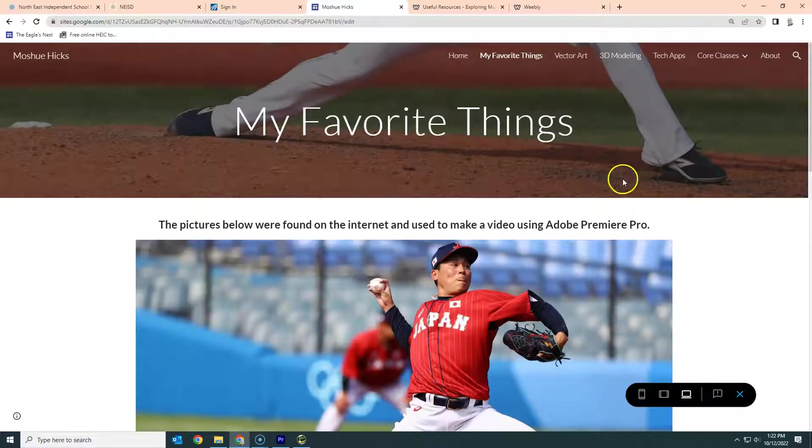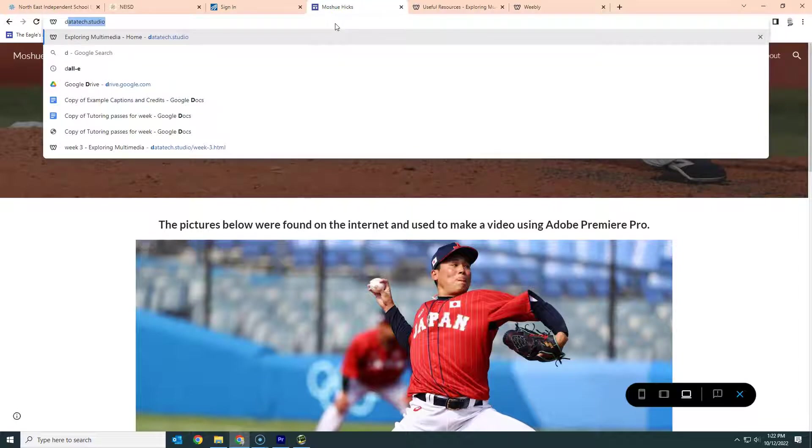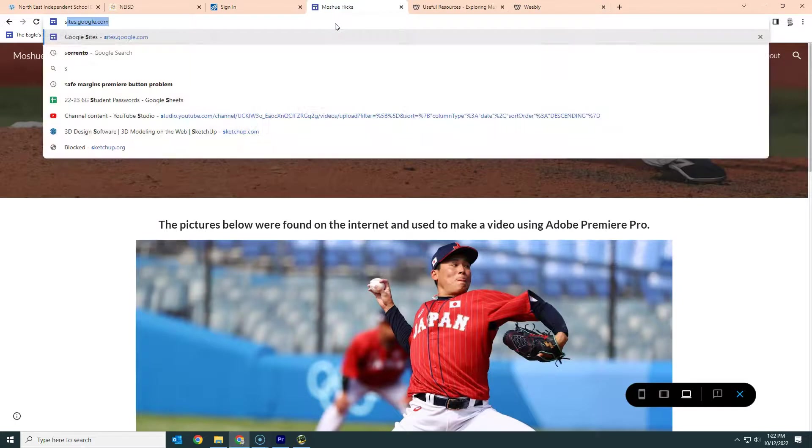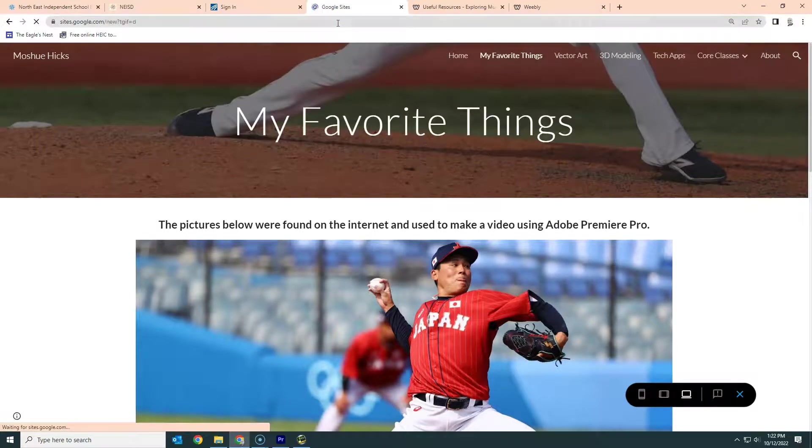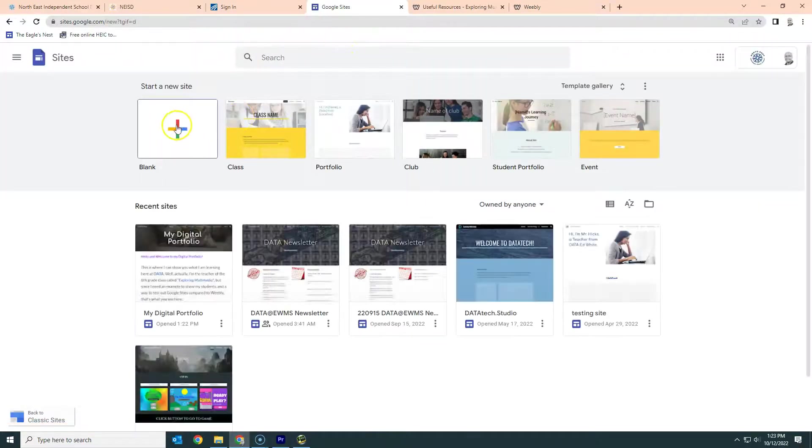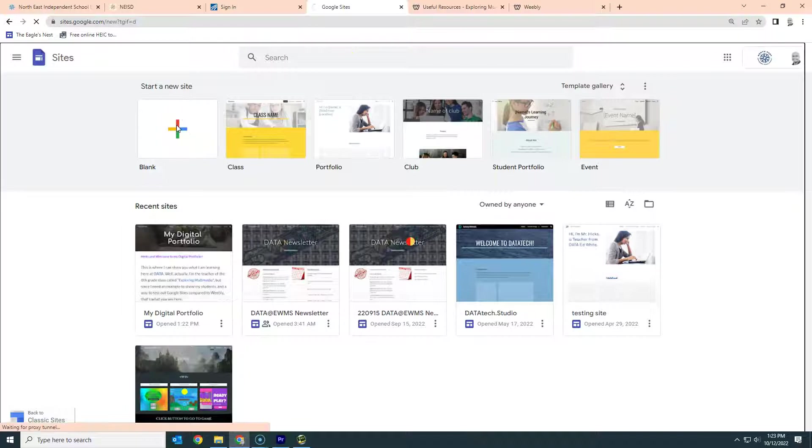So I'm going to go to sites.google.com, which is where you should go and create a new blank website.